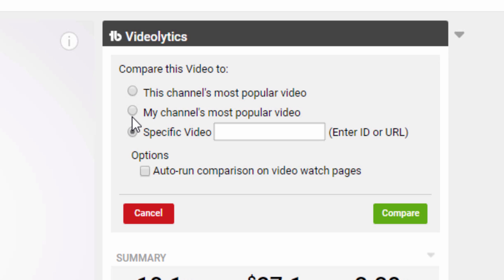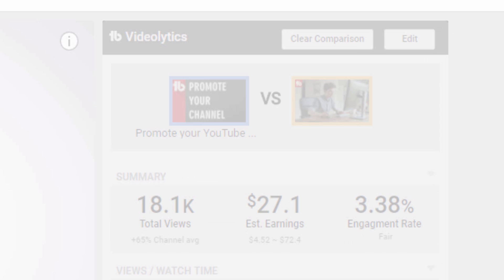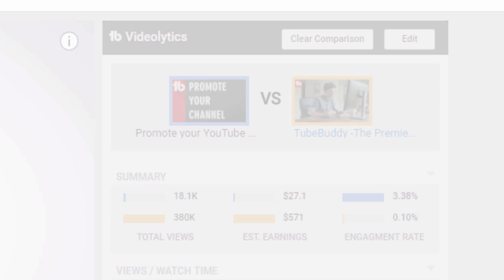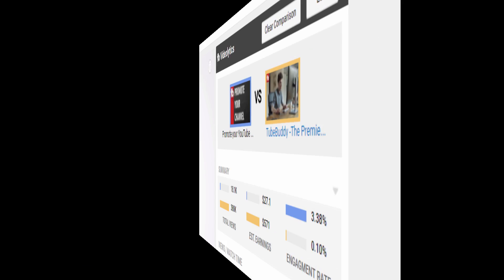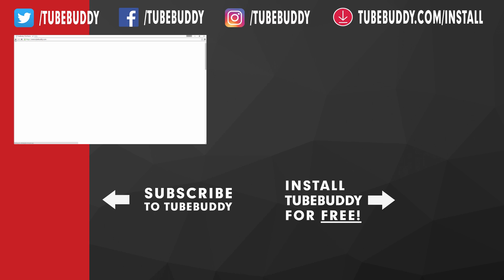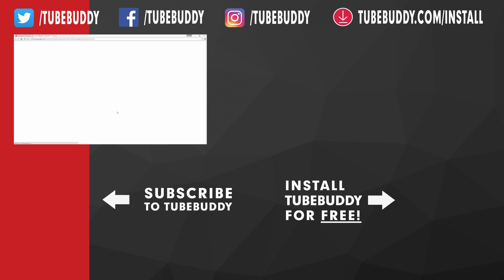Stay tuned for a follow-up video where we're going to give you an in-depth look at what each statistic means and how it should be used. I'm Andrew Camp from TubeBuddy — thank you all so much for watching. Head over to TubeBuddy.com to install our browser plugin for free.